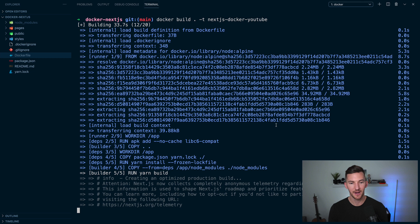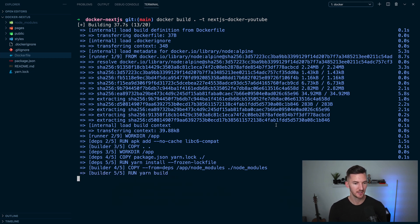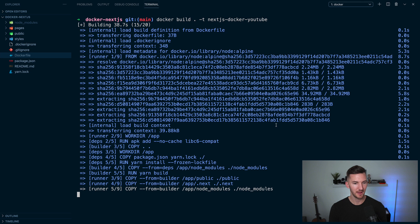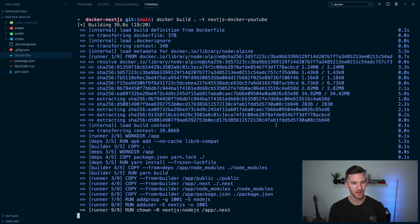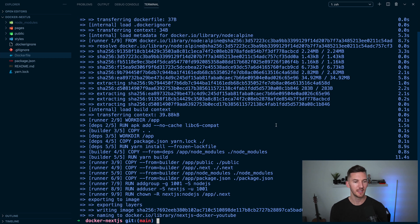And then we start to get into the next stage of the build. We're doing the yarn installation. Now we're running our production build of our application. You'll notice that we see that output from there. We copy over the files. And then finally we export that image and we have that locally now.